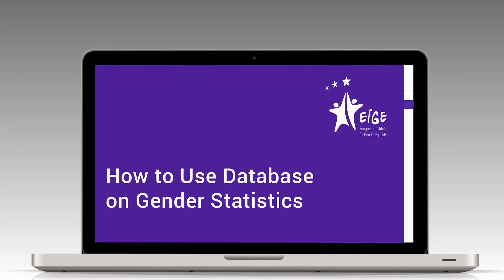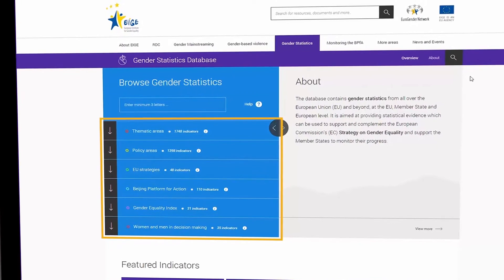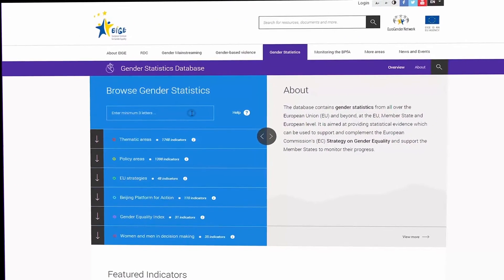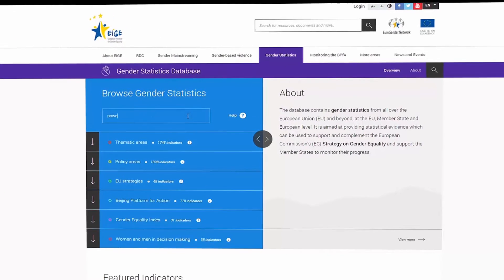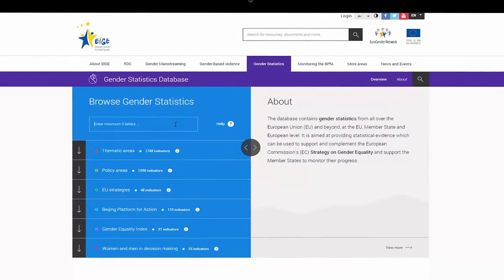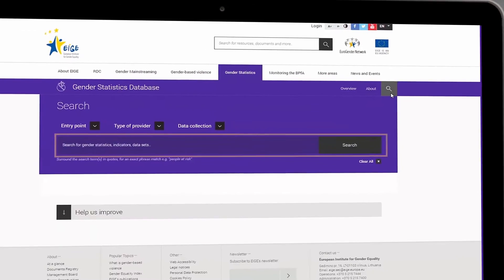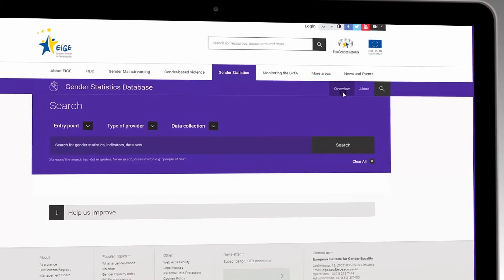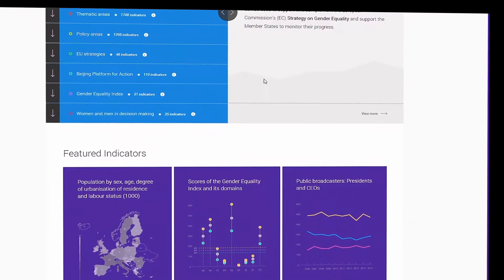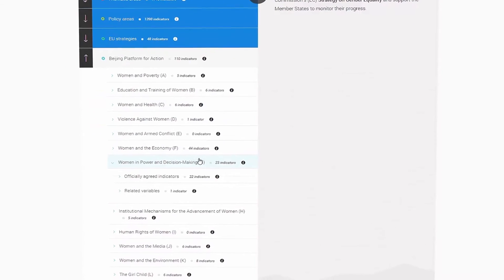Navigate in the database using your preferred way. It offers you six entry points to facilitate your search. Search for statistics using keywords and benefit from the support of a glossary of gender equality concepts. Alternatively, you can simply navigate in the tree to find the statistics you are interested in.